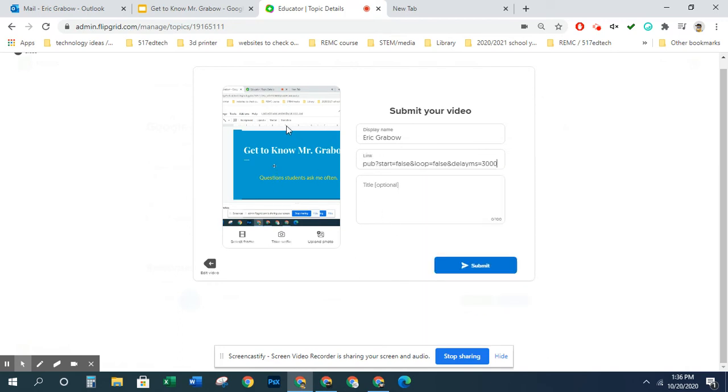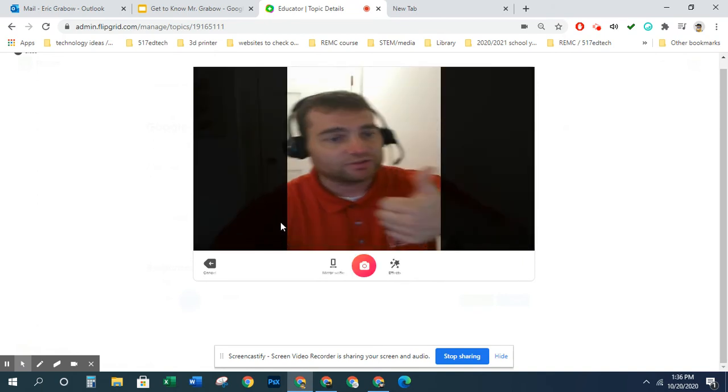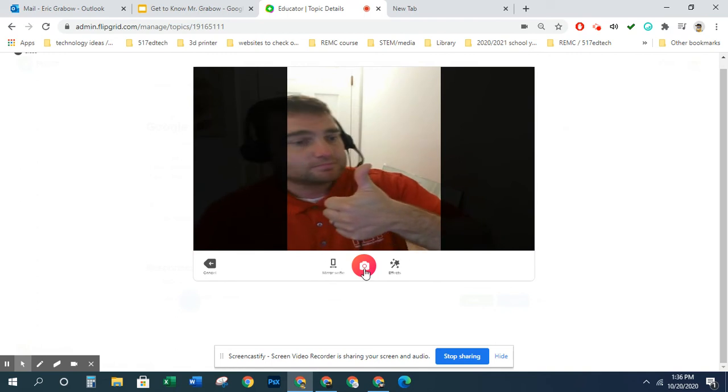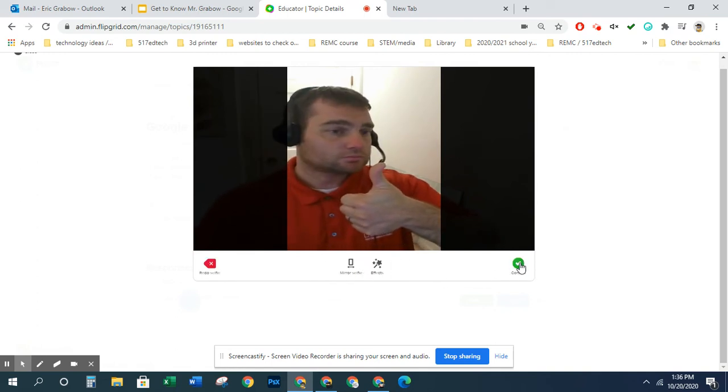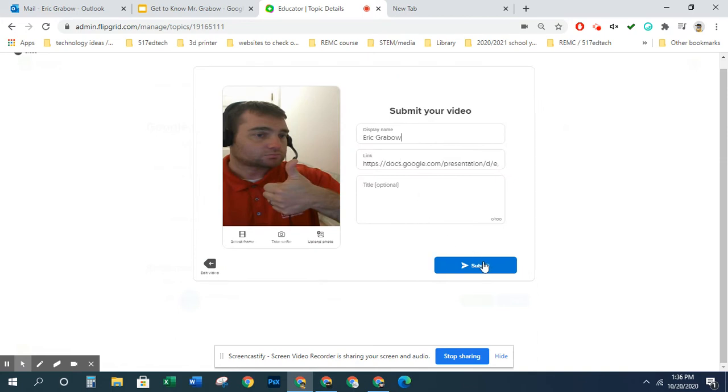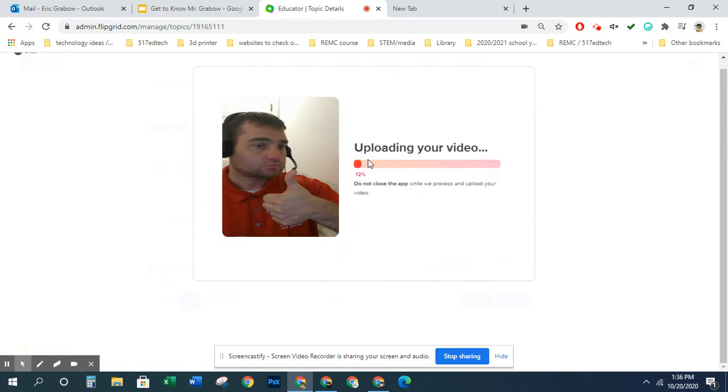Now if you want, you can change your preview window. I'll do a selfie. And I'm not going to mess around with the stickers and stuff, and when I submit this I'll show you what it looks like.